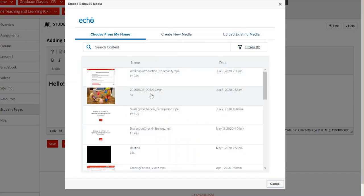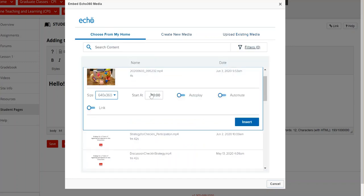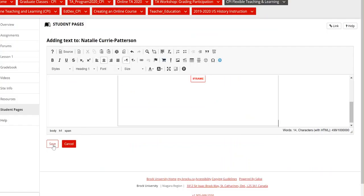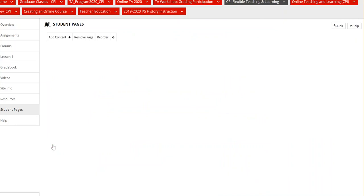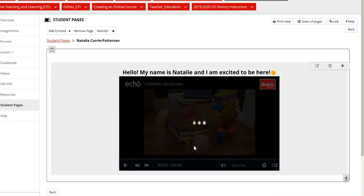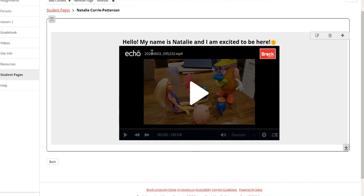So if I choose from a video I've already created, I'll just select that and I'll insert that video here. I like to center it so I'll hit save and there we go. And so now I have introduced myself and then I've shared a short video.